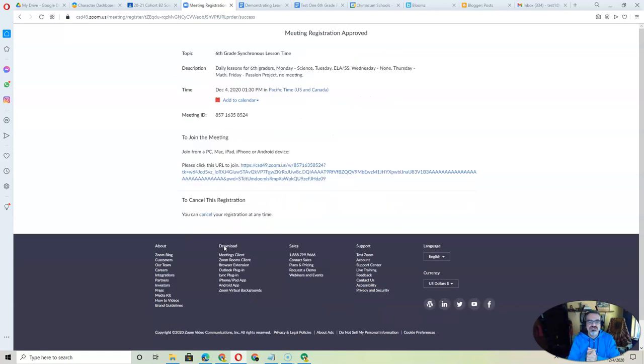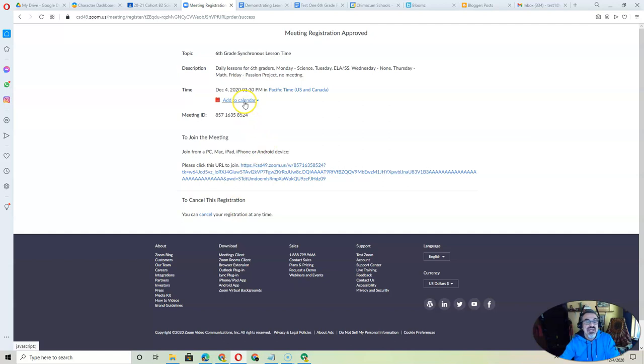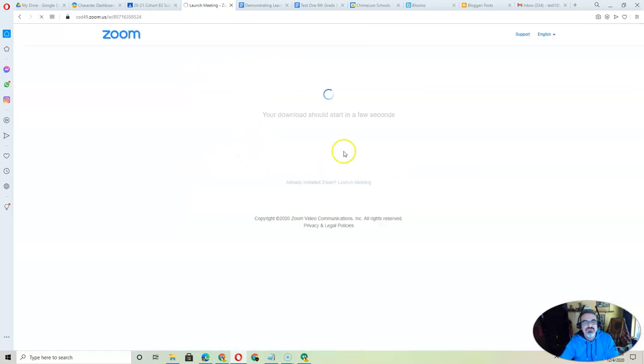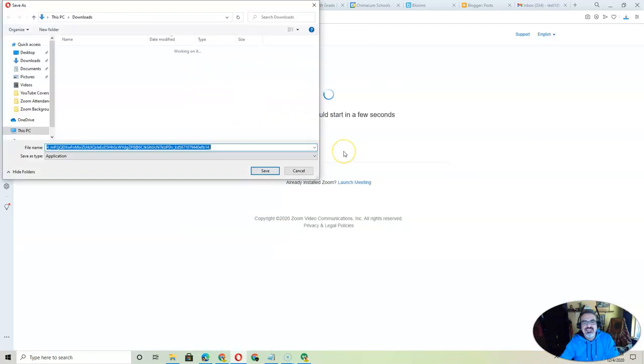Now, when you click on register, it's going to give you the link. You can add it to your Google Calendar. That's really helpful. But when you click on the link, see what's happening here?